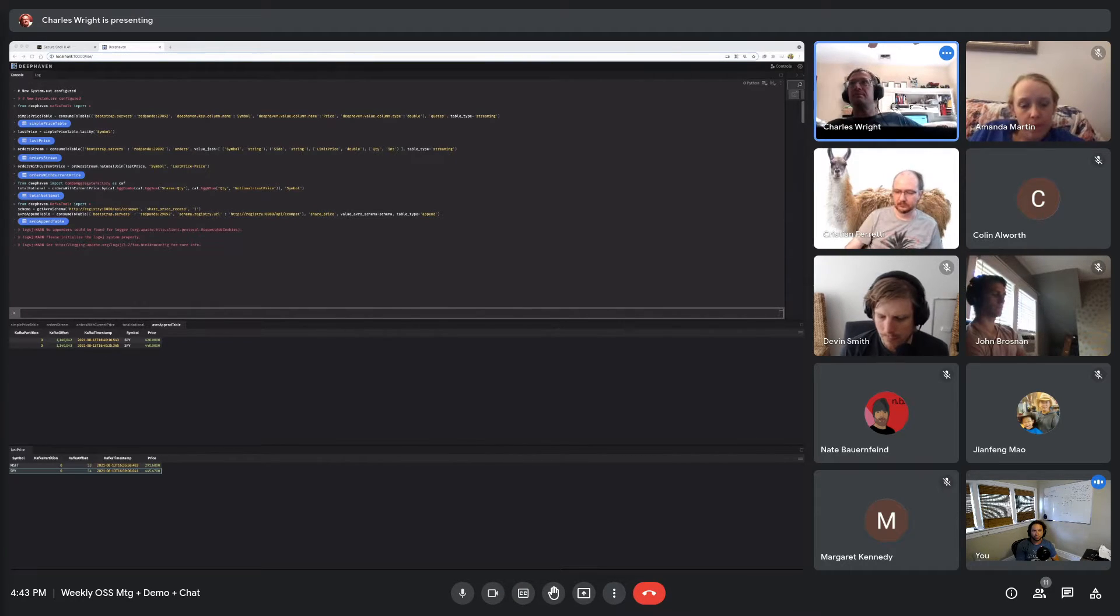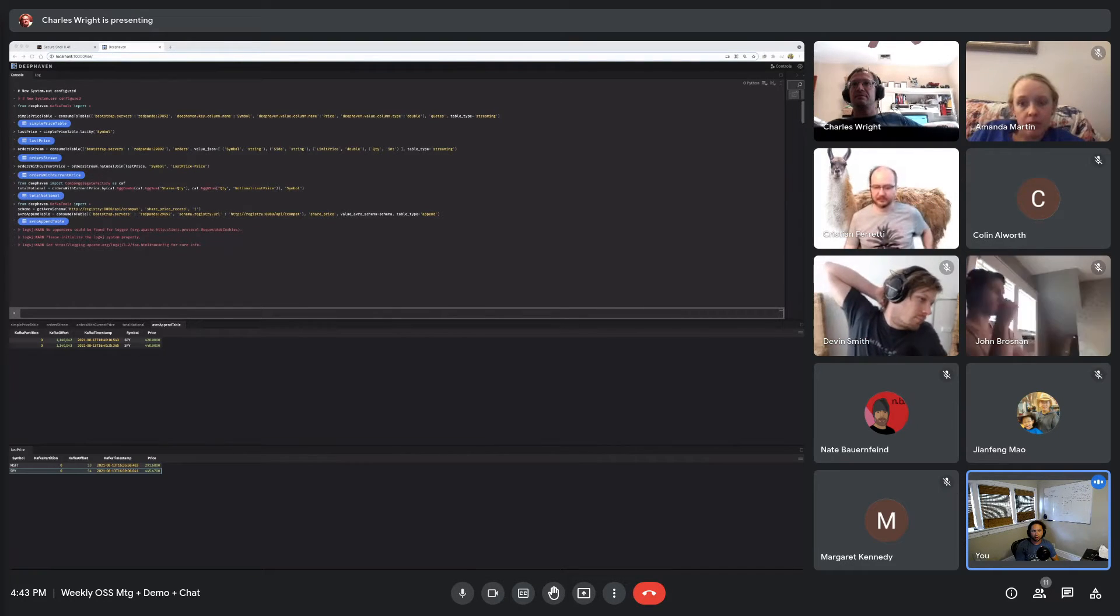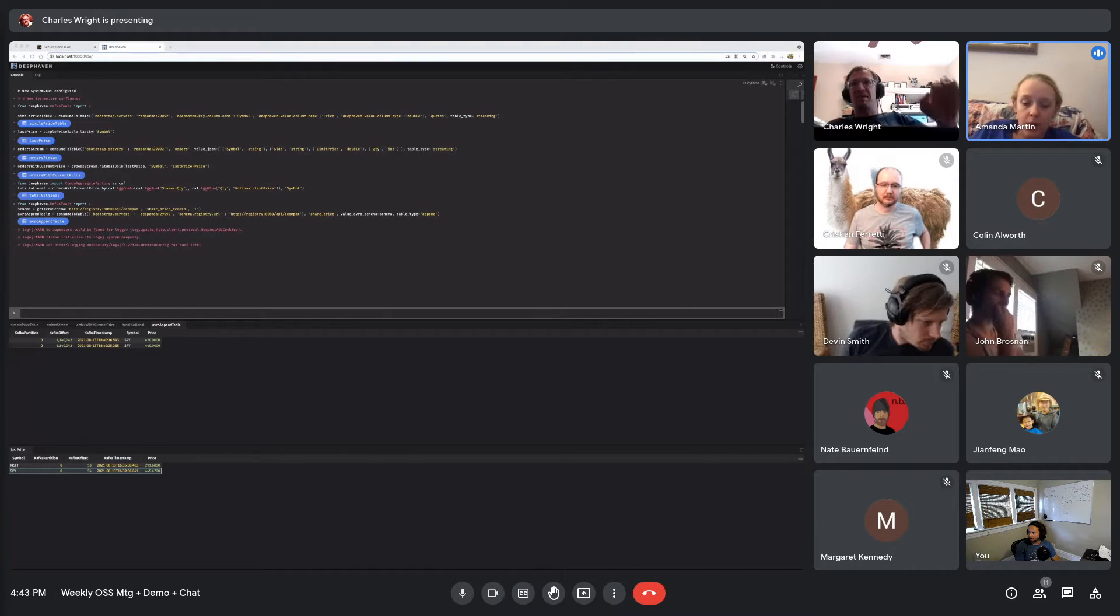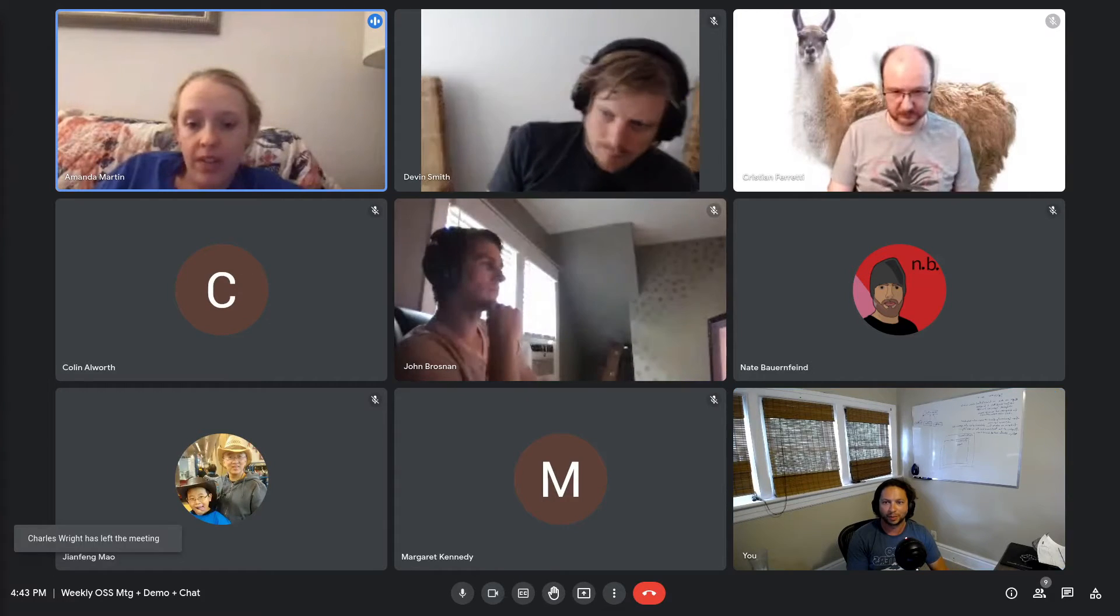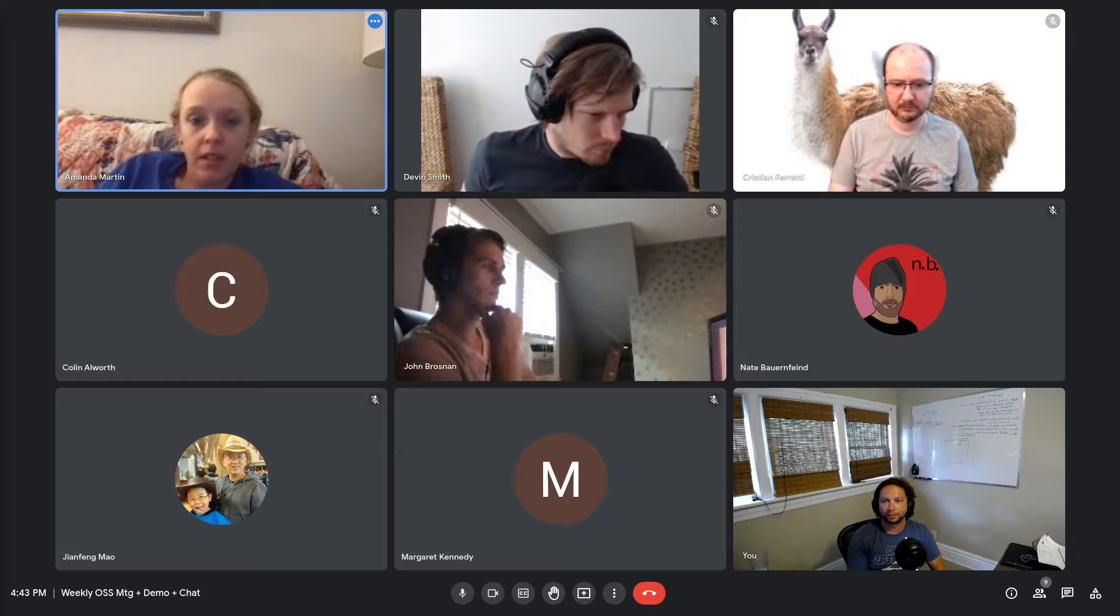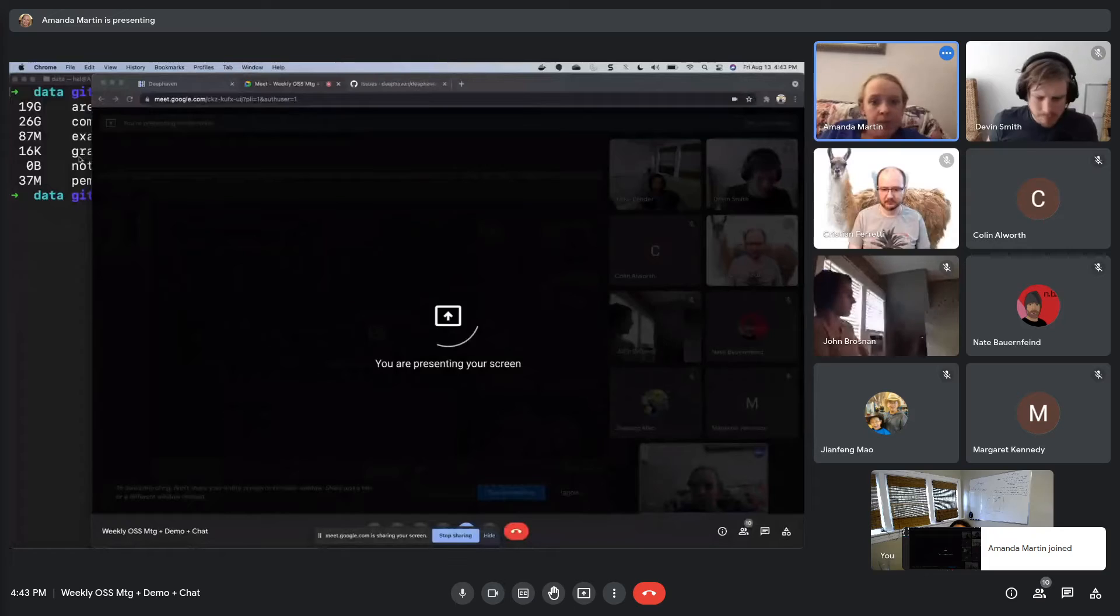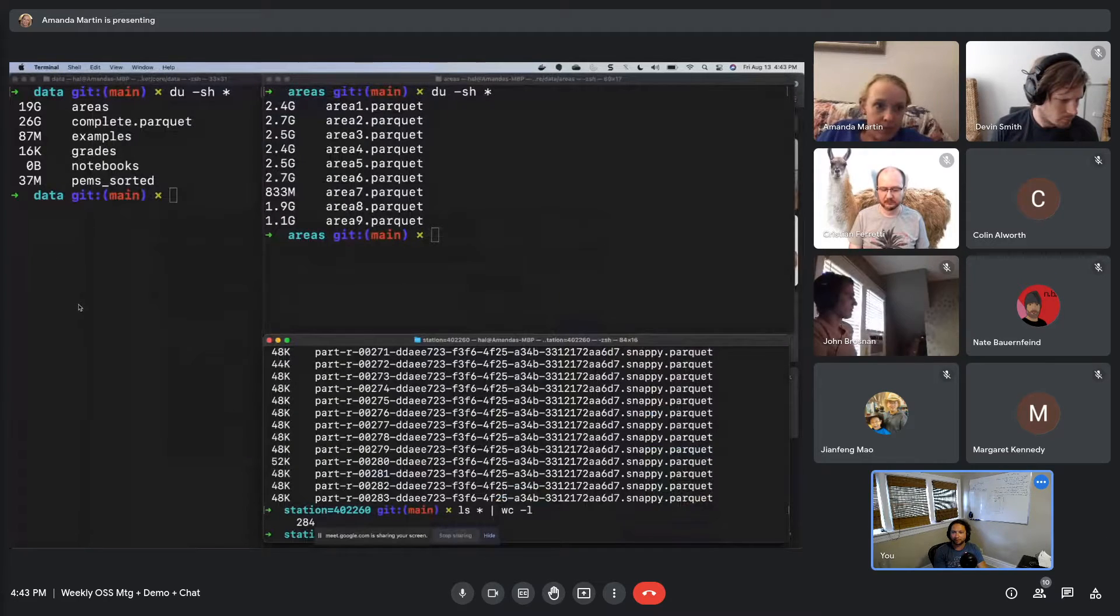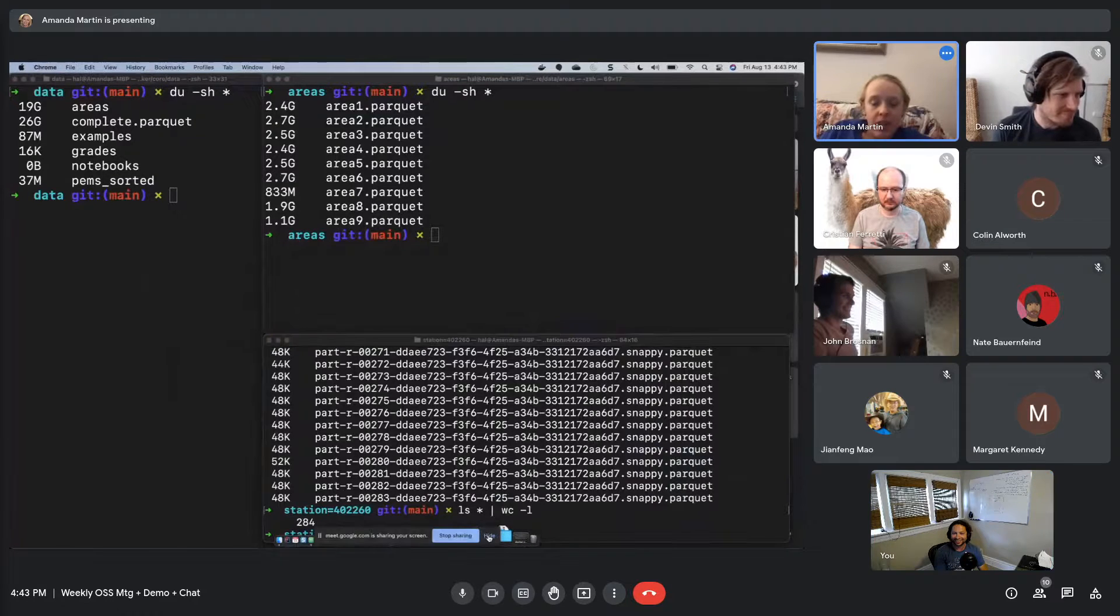Any other questions for Charles? All right, Amanda, you're up next. Yeah. What I have to share is the work of largely Ryan, but he's not here today. So he asked me to demo it. Do you guys see my terminals? Yep. Much easier to read. Yeah, I try to zoom in for you.